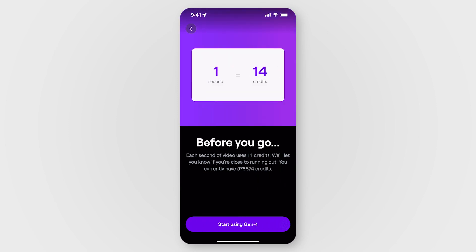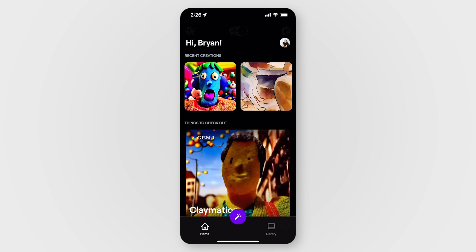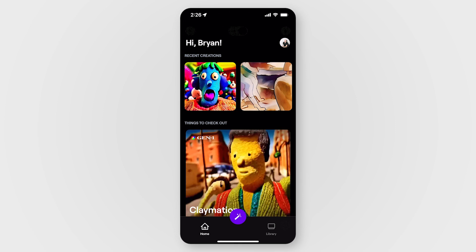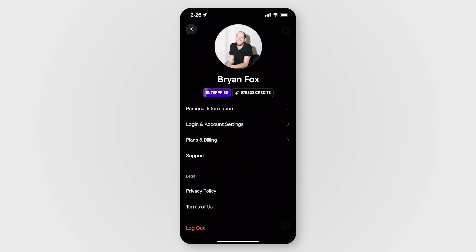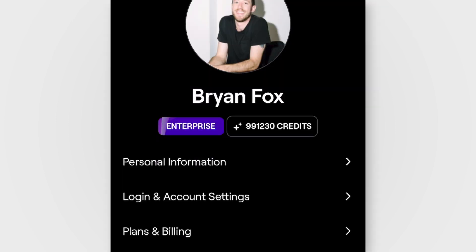Lastly, there will be information on credits. One second of generation is 14 credits. If you want to view your credits or want to add more, click your profile icon in the top right corner of the homepage and tap credits.